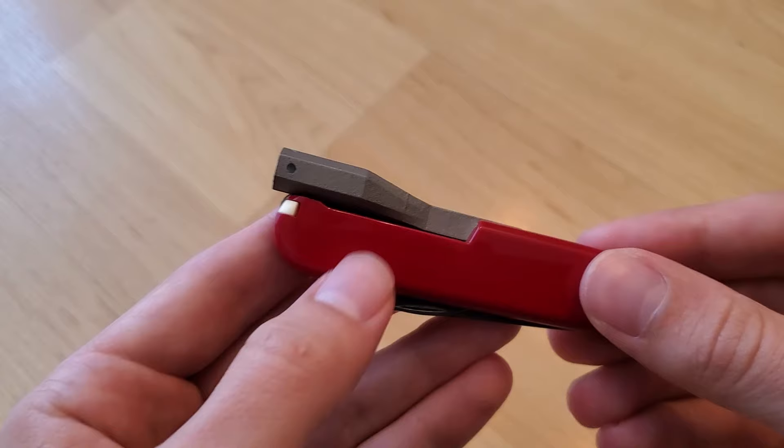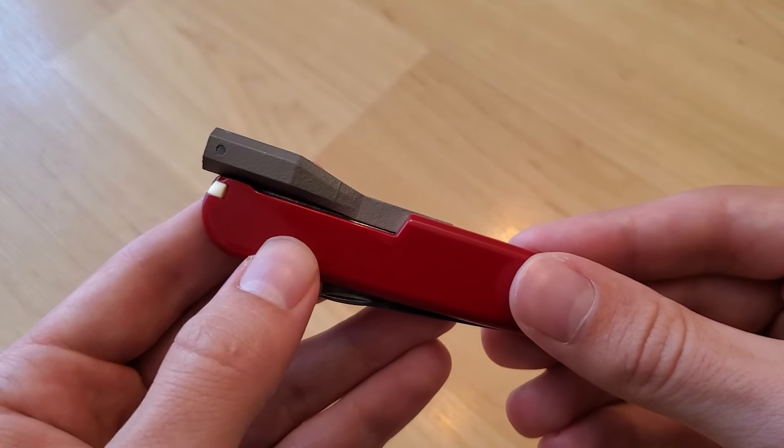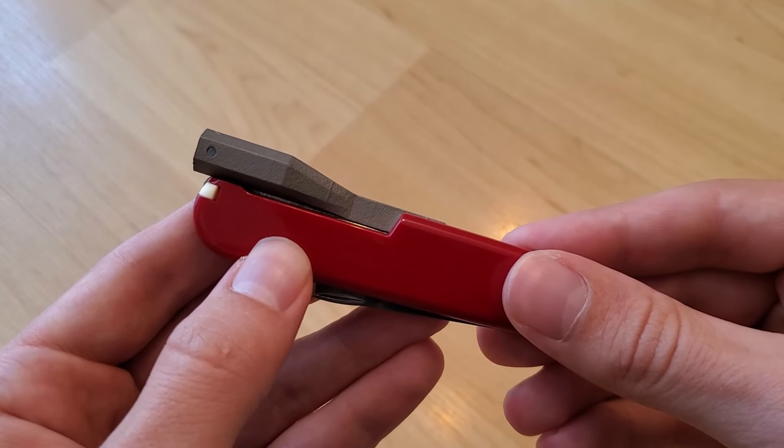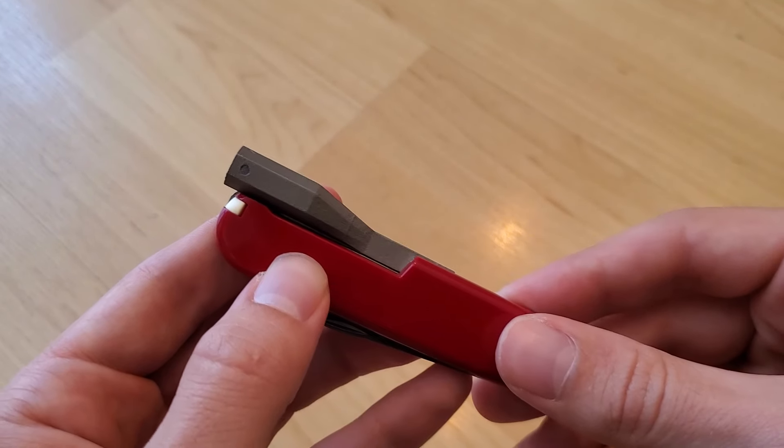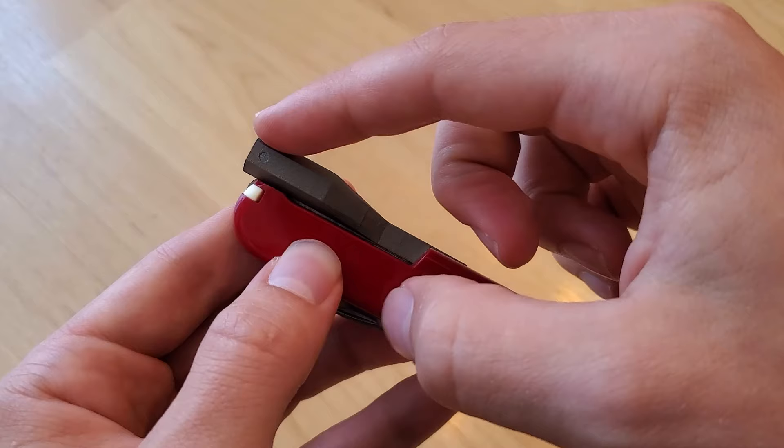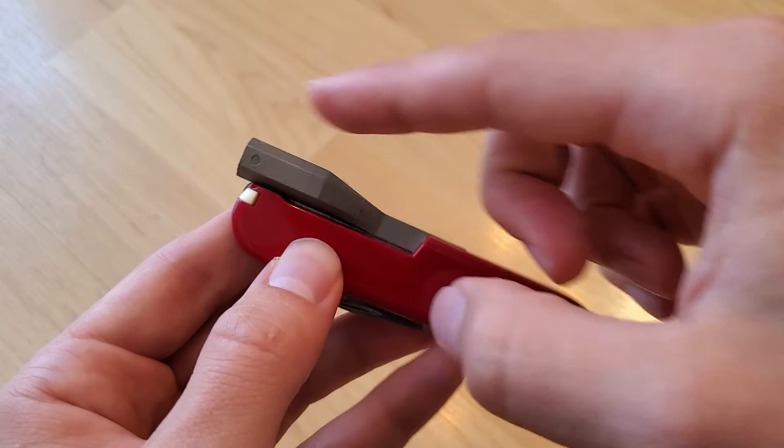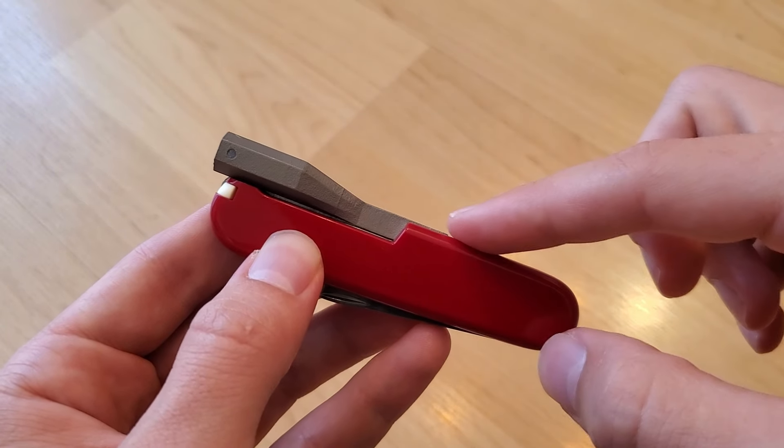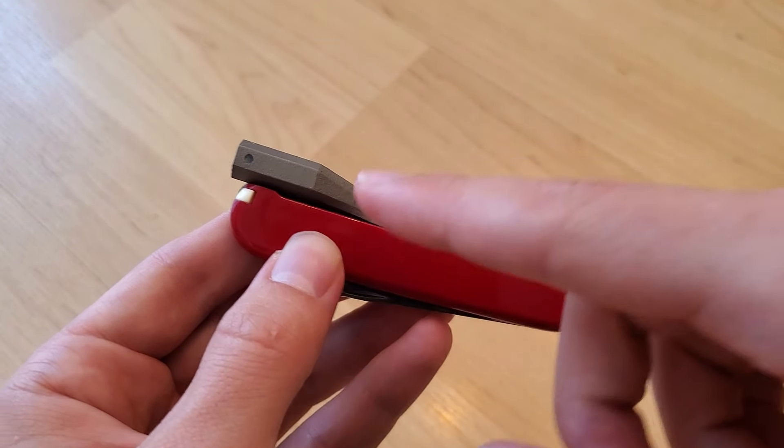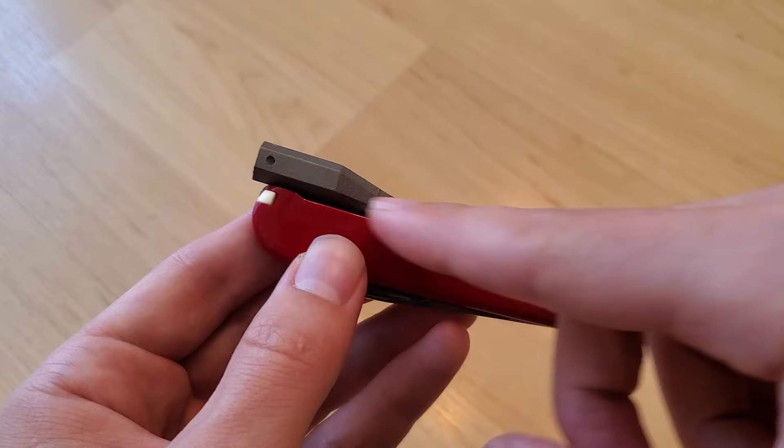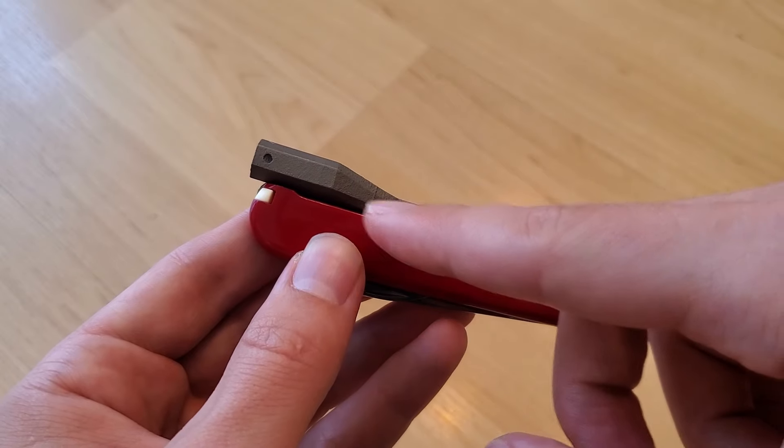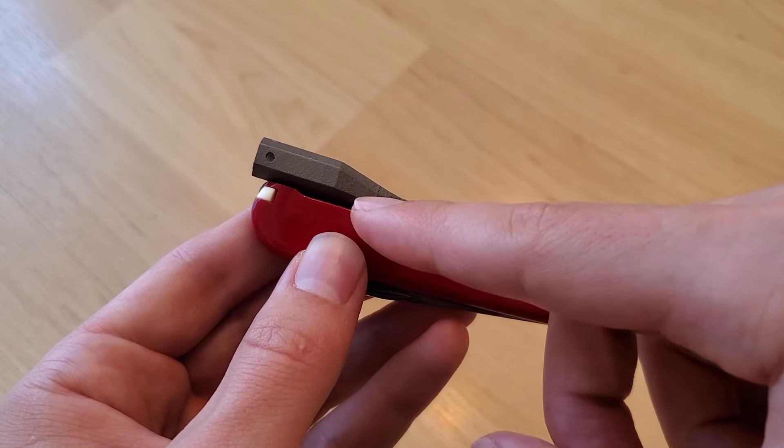This is my latest version of the Victorinox bit driver design. As you can see I shortened the length, smoothed the transition, and this version no longer has the extra bit storage that was here.